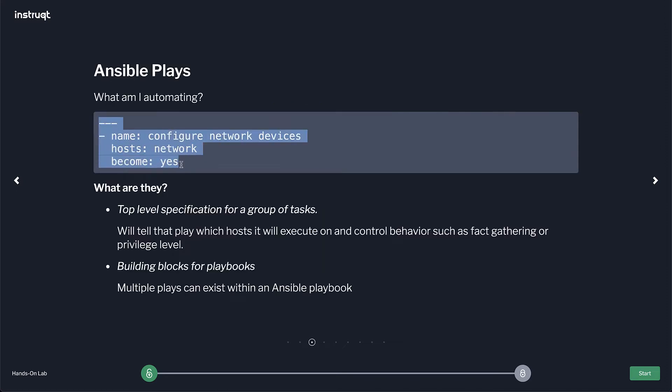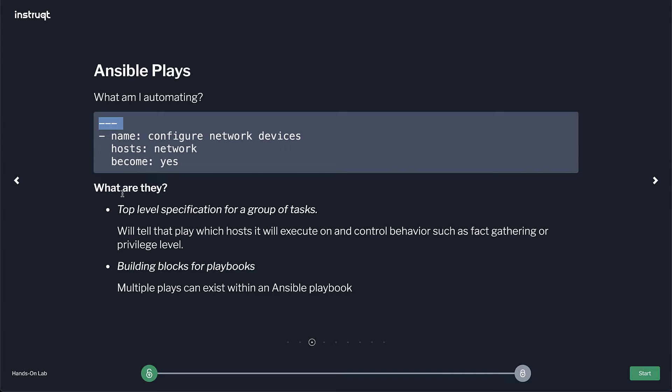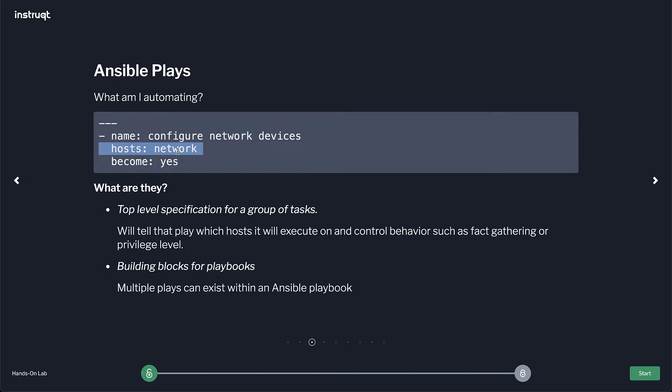So this is the play. The play is indicated as the top level within YAML. These three dashes mean YAML. They're not required but highly recommended. It's a top level specification for a group of tasks. So you can have multiple plays within the same playbook and they can have different targets. I highly recommend not doing multiple plays within the same playbook unless you have to.